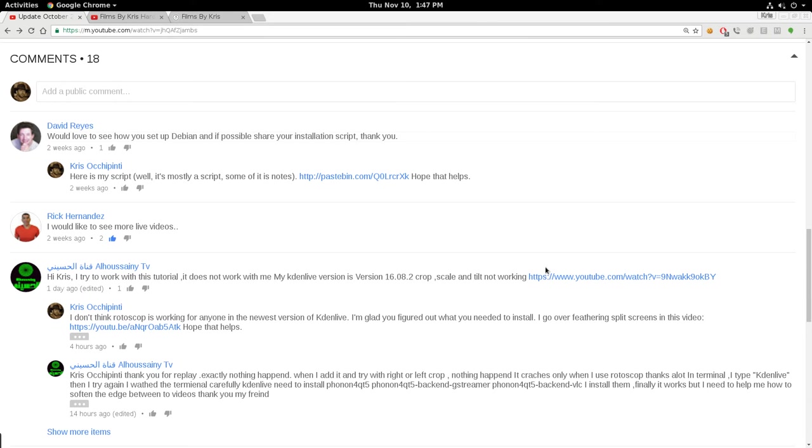Okay, this video is a comment-answering video. I want to apologize ahead of time if you hear a lot of background noise. My children are up. This is the only chance I'm getting to film this video, though, and I didn't want to go too long.